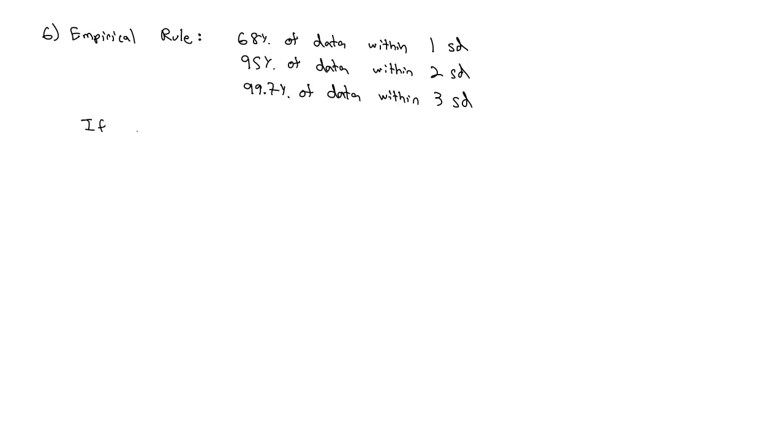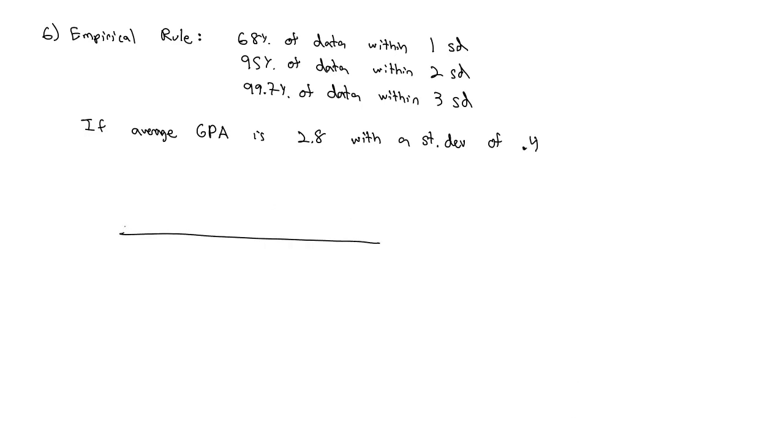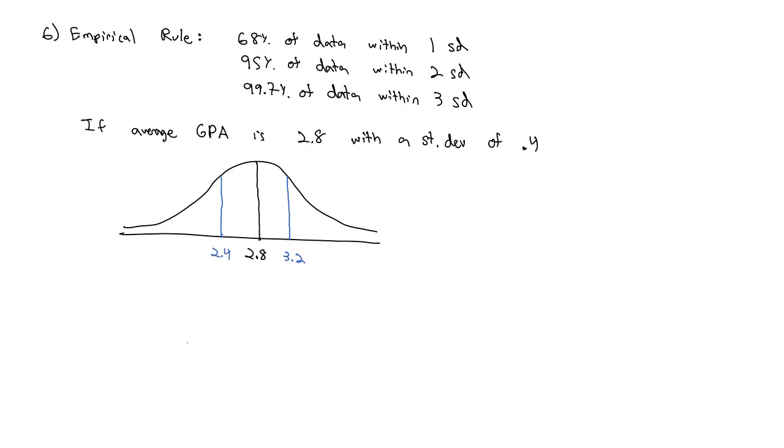So going back to our GPA example, if the average GPA is 2.8 with a standard deviation of 0.4, we can draw a picture of how this information is lumped around the mean of 2.8. If we stretch out one standard deviation, that means we're going to increase by 0.4 to 3.2 on the right, decrease by 0.4 to 2.4 on the left, and we know that 68% of students are between a 2.4 and a 3.2 GPA.